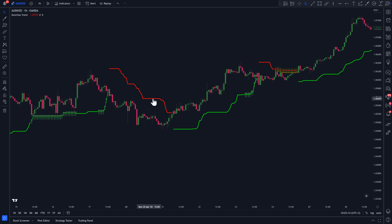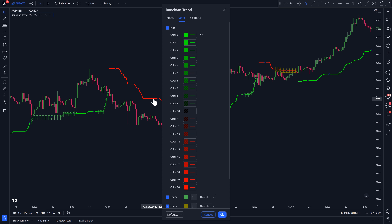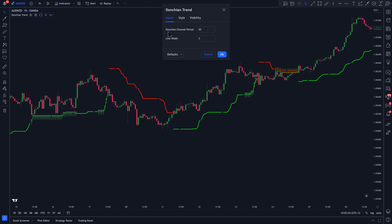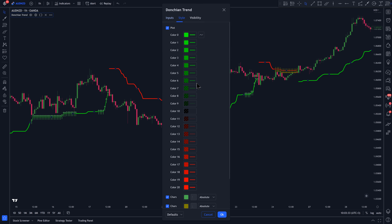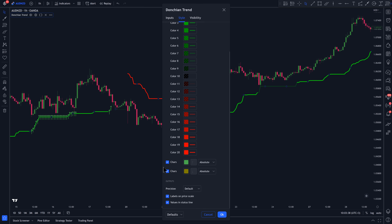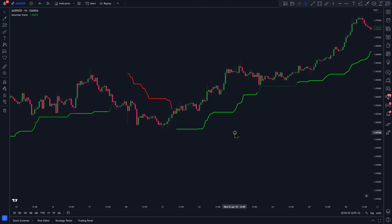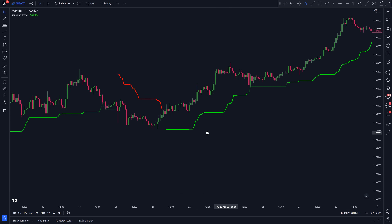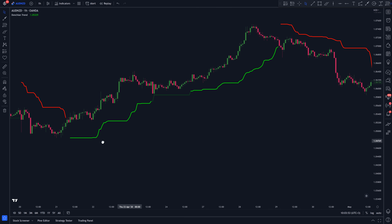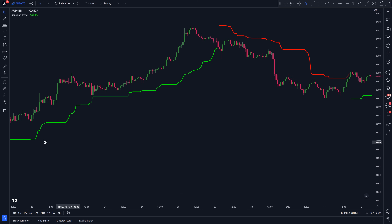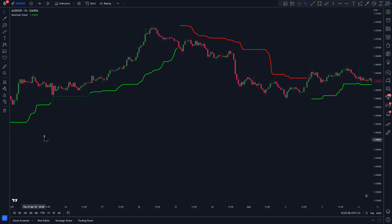Then, we're going to double click on the indicator so we can change some settings. On the Inputs tab, change the Donkian channel period to 24. Then, on the Style tab, uncheck these two options right here, and then click OK. Now, going through this indicator, you'll notice that it's a really good indicator that can be used as a trend filter.